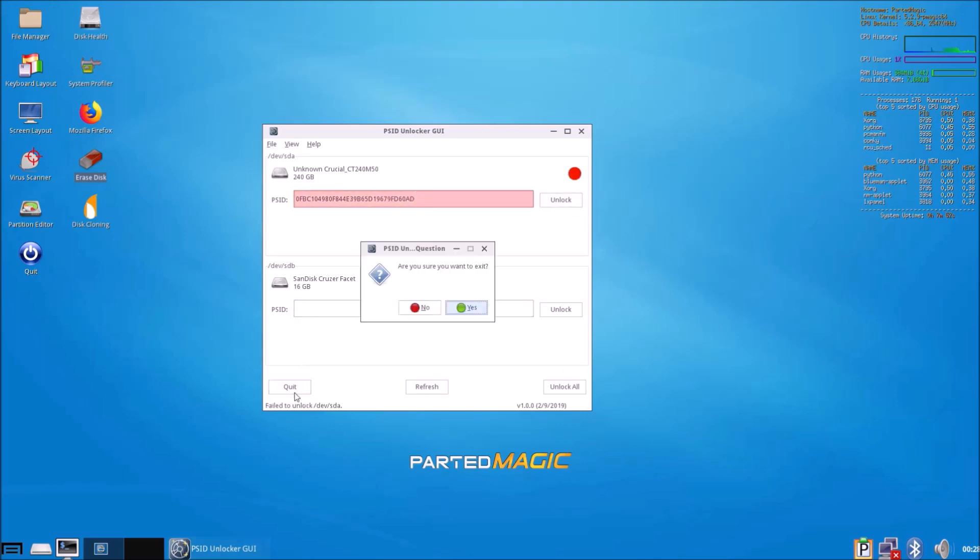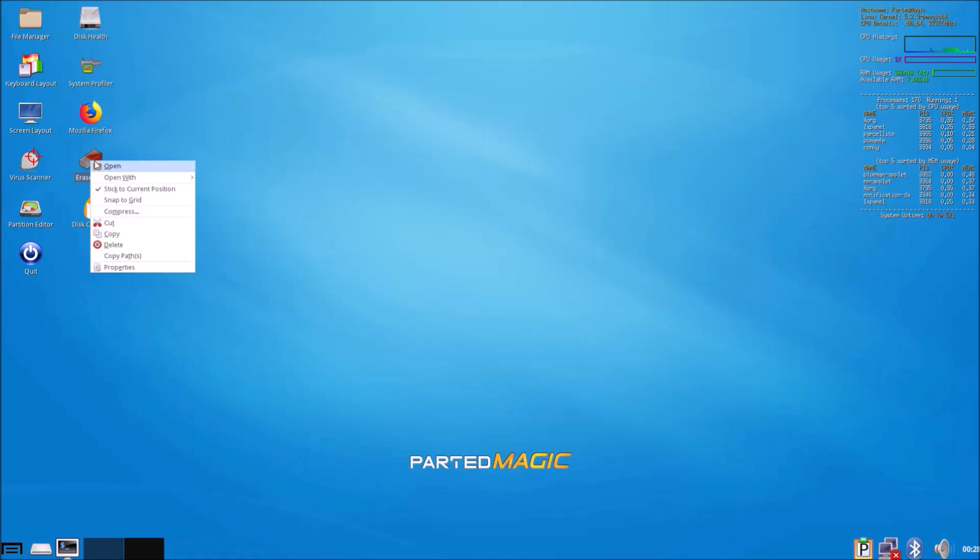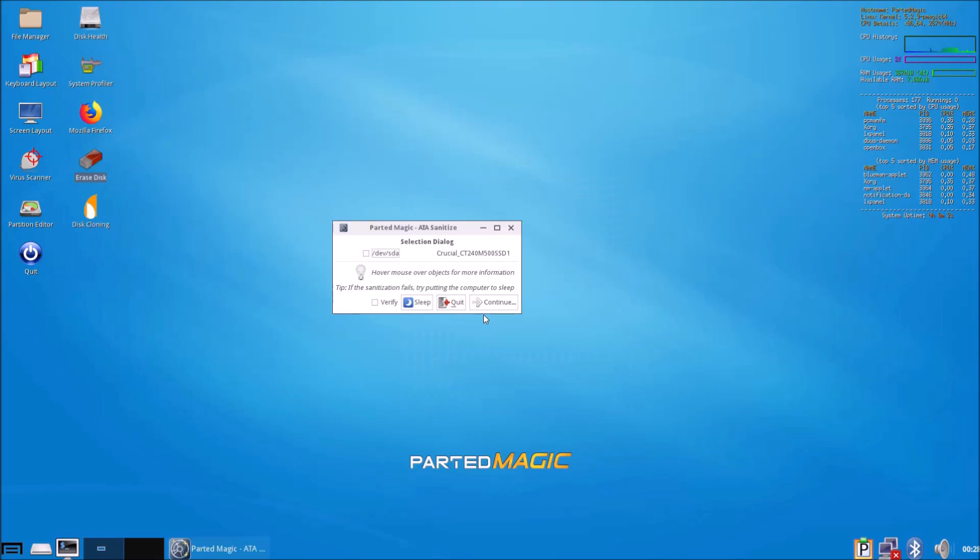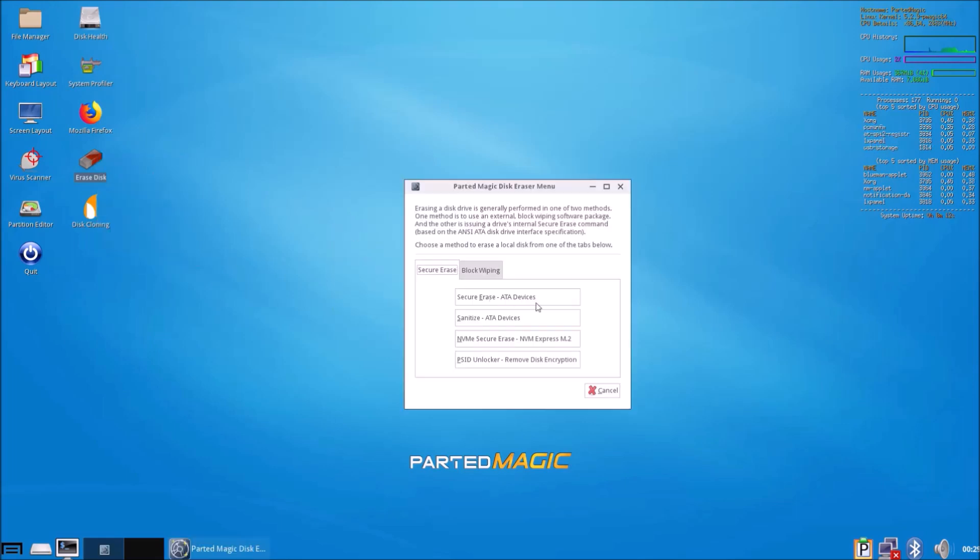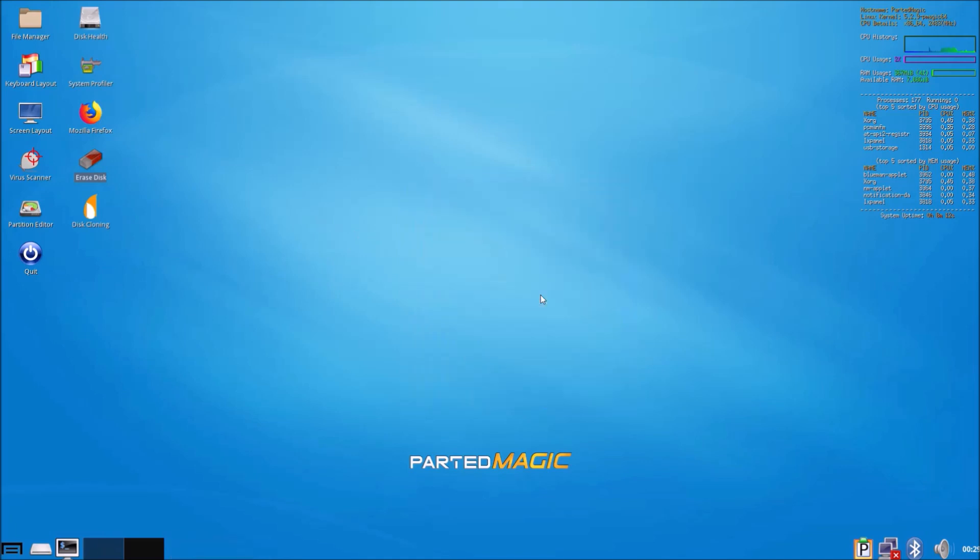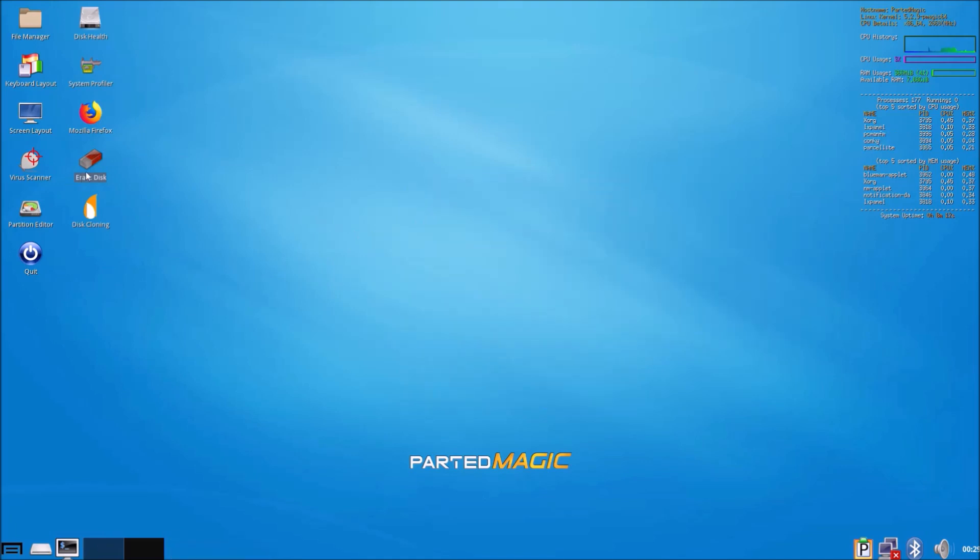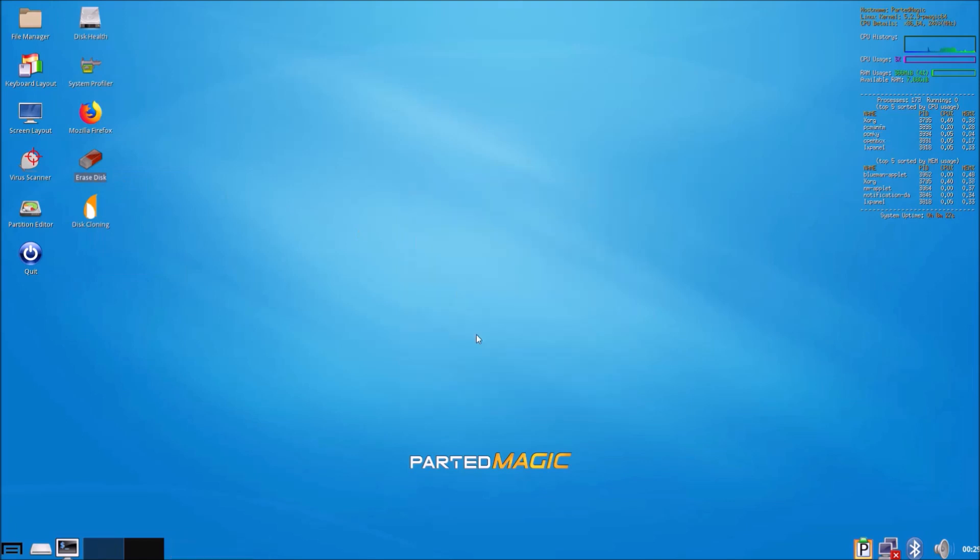What you can do is use this PSID revert. Here you can type in the PSID. Once that's done, you can check if your SSD shows up in secure erase or if it shows up in sanitize.